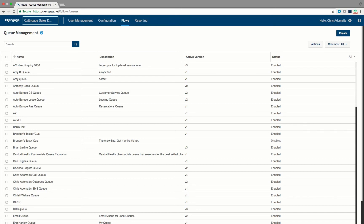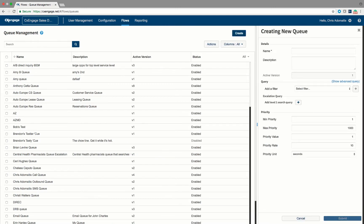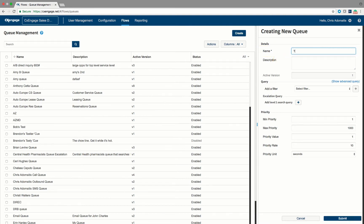When you're in queue management, you go into Create. It's obviously pretty important to put down the name of your queue, so I'm just going to call this 'Technical Support Calls.' One of the nice things about CX Engage is that you can have as many different kinds of media in a queue as you want — chats, emails, phone calls.